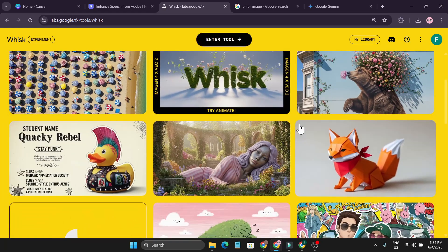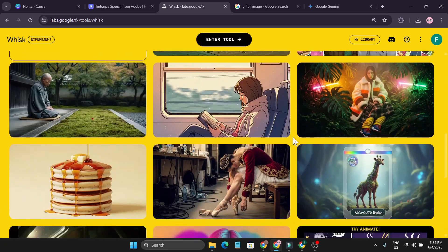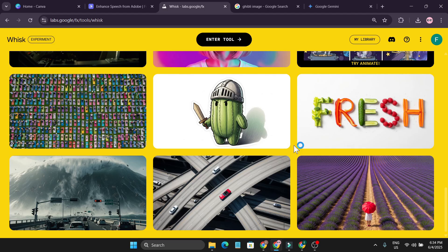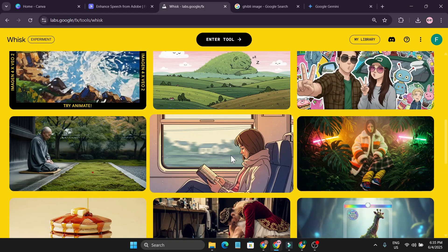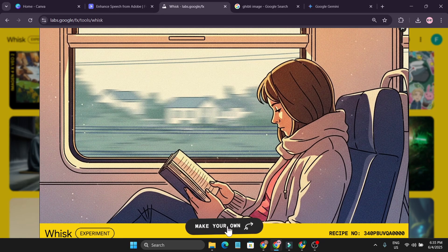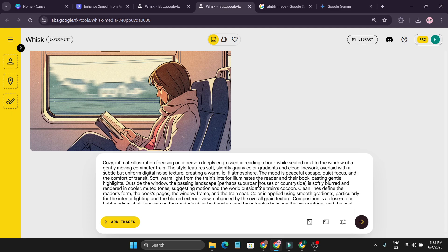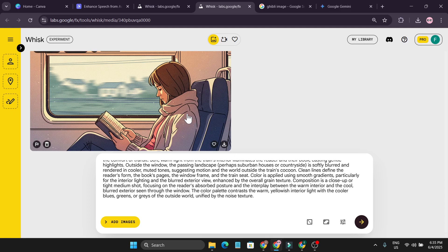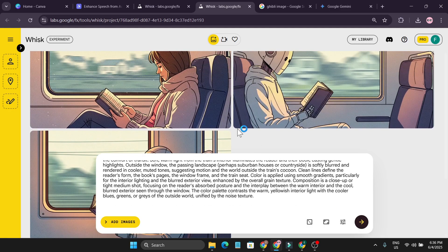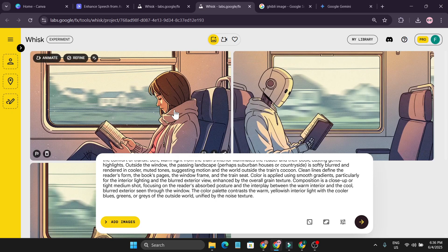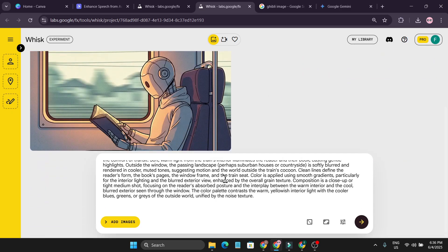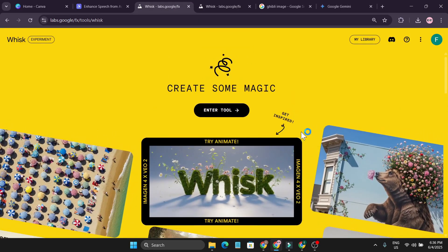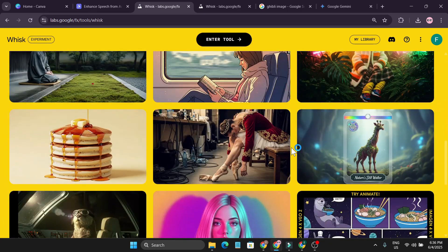Another cool trick from the home page: you can see lots of images there, and if you like a style — say a comic book style — just click on it and there's a 'Make Your Own' option. Click that and you get the full prompt. You can modify the prompt with your own character — I changed the character to a robot and hit Enter. You get the same image style with your own character. This way you can grab any style from the home page and customize it.